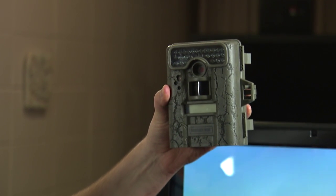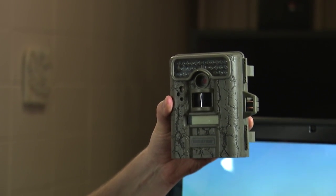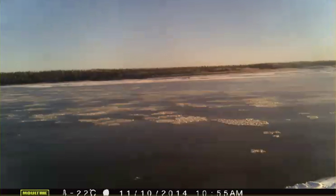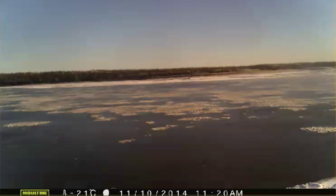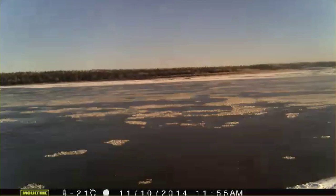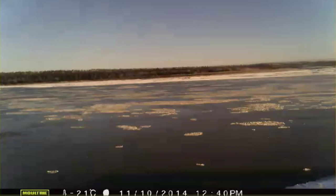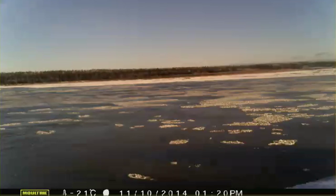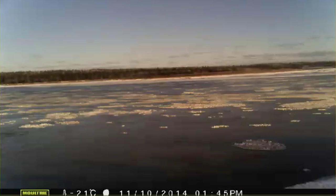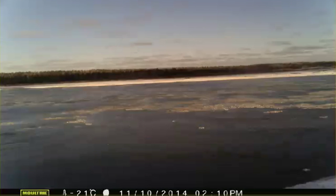We also need data to ground-truth the satellite imagery, and for that we use time-lapse cameras. This is an example of some time-lapse imagery at freeze-up. Here we have some slush ice moving down, and that slush ice accumulates to form flows — or what we call pancake ice. That'll flow downstream until it finds a lodgement, and then it'll accumulate and the ice cover will progress upstream.